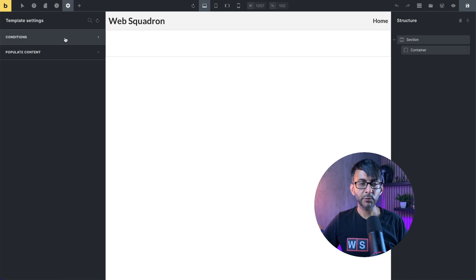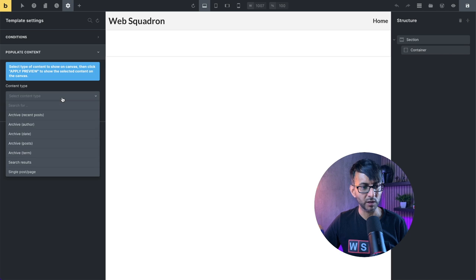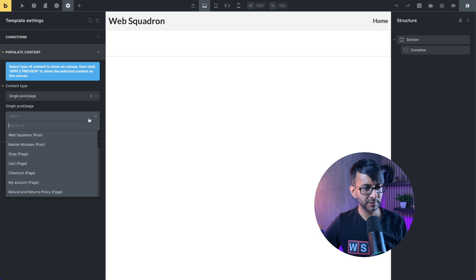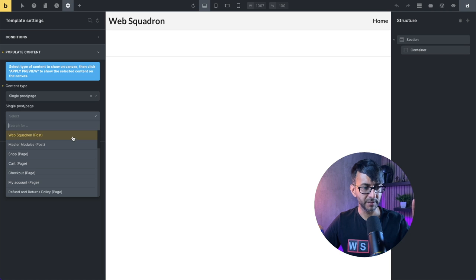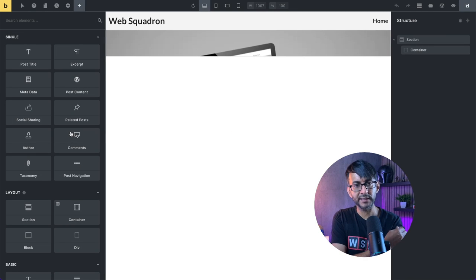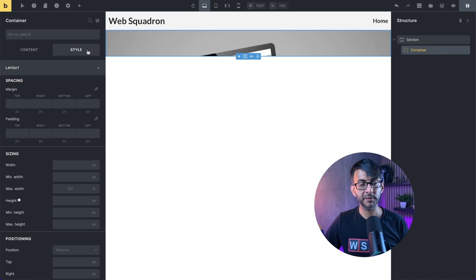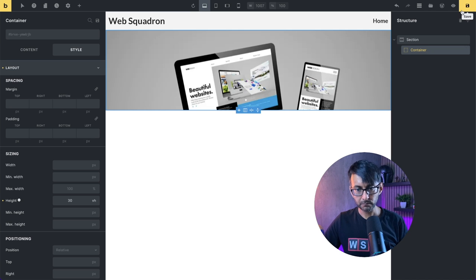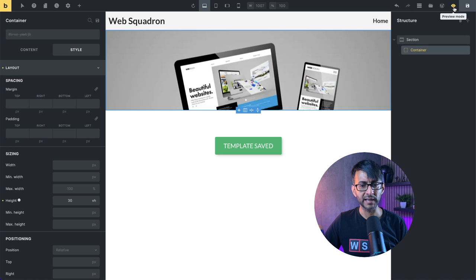We're not going to set any conditions yet - we'll do that right at the end. But we are going to 'Populate Content'. At the moment it's not giving us anything, so we need to say we would like this to be a single post page. Let's pick that, then down here we get to pick our post. We'll go for 'Web Squadron' and hit 'Apply Preview'. It refreshes and now it brings through the content. Let's give this a bit of height - I'm going to go to the container, go to Style, then Layout, and give this 30 VH - 30% of the screen.